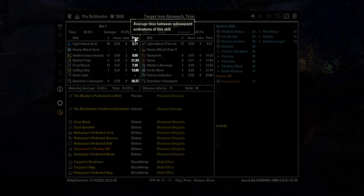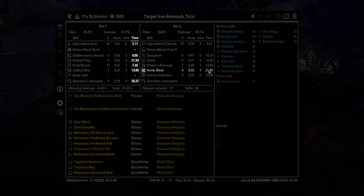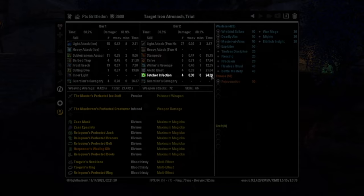And then time, this is the average time between subsequent activations of the skill. So what that means, that's a little bit confusing to say, this means that on average, I cast Arctic blast every 21.64 seconds and Fetcher I cast every 24.86 seconds.